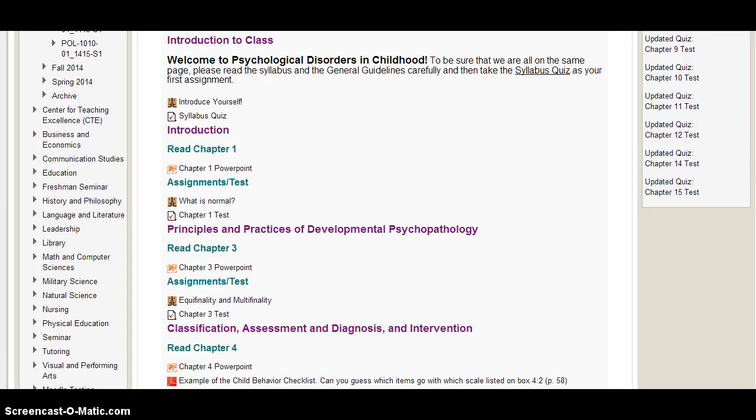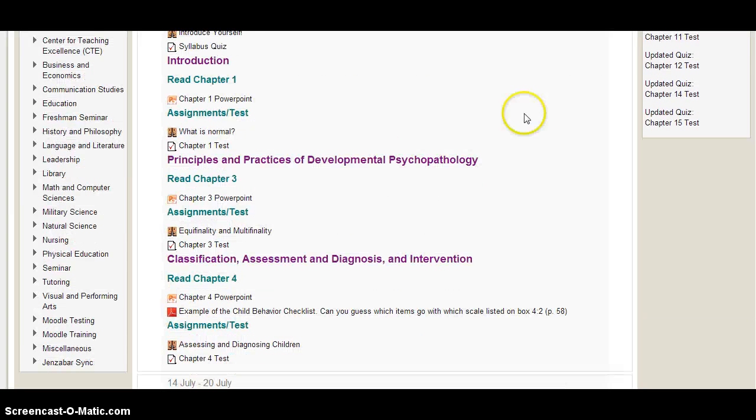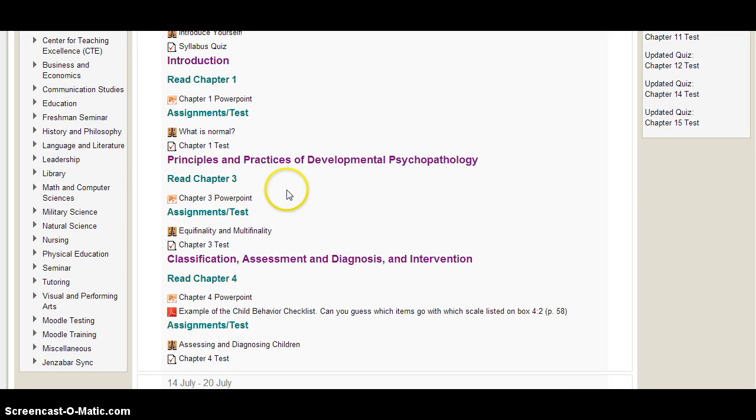Then, in the first week, we'll cover chapter one, which is an introduction, chapter three, which covers the principles and practices of developmental psychopathology, and chapter four, which covers classification, assessment and diagnosis, and intervention.